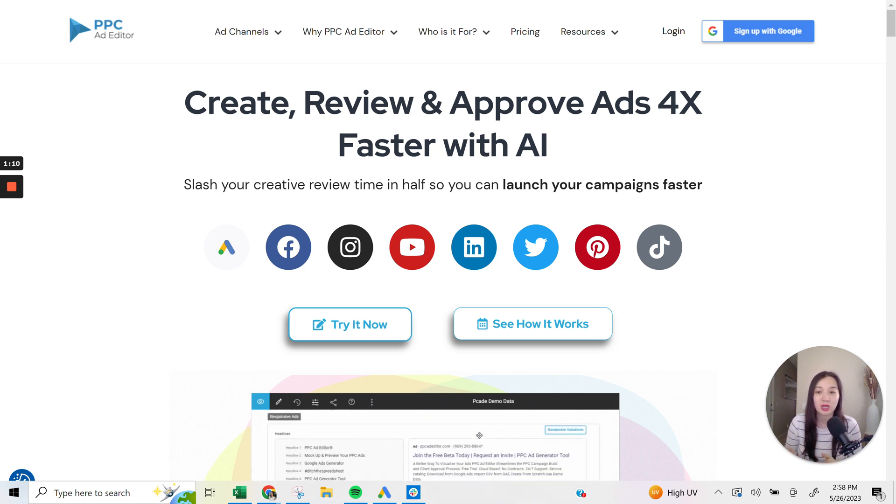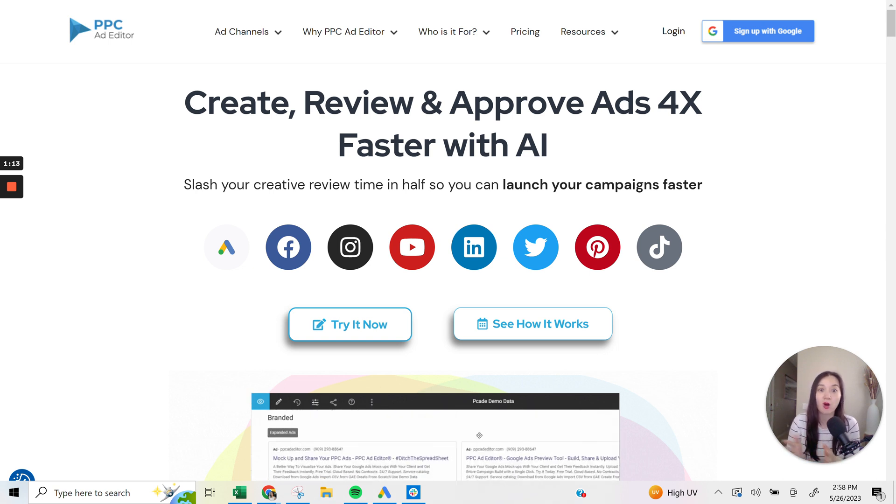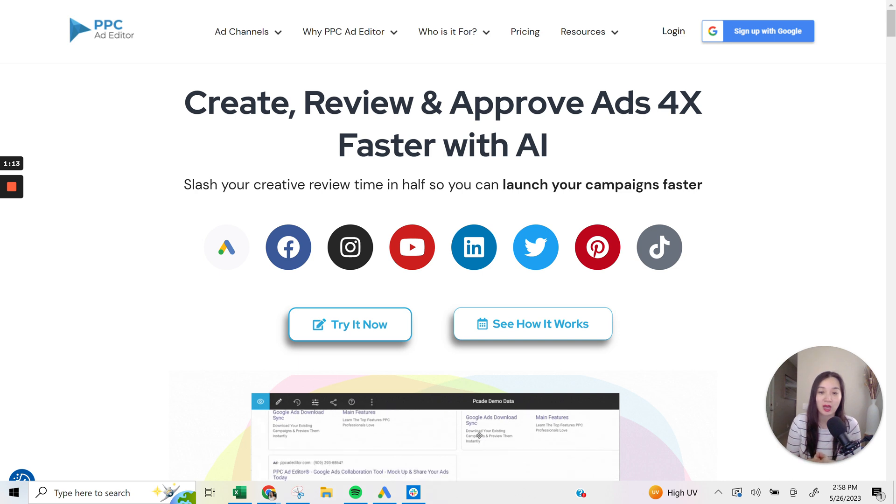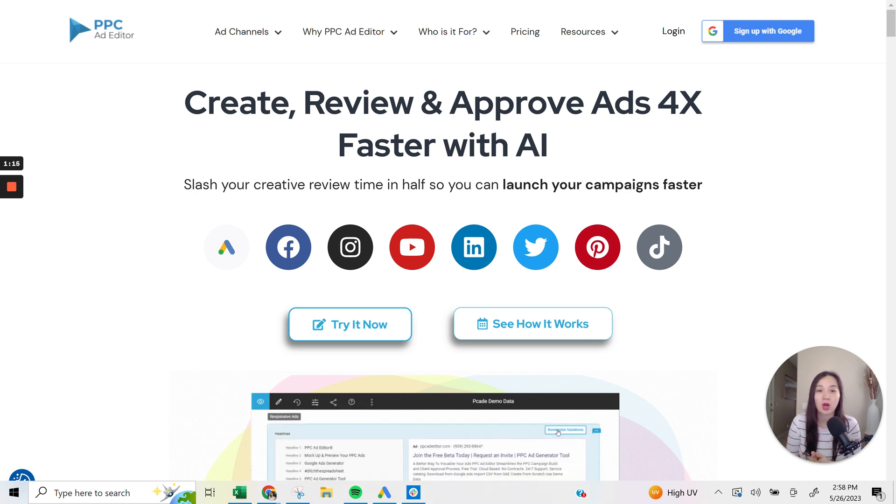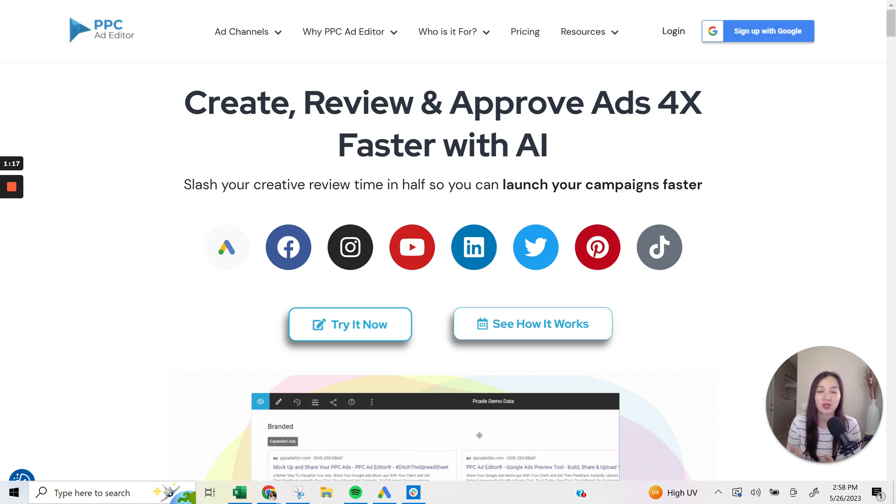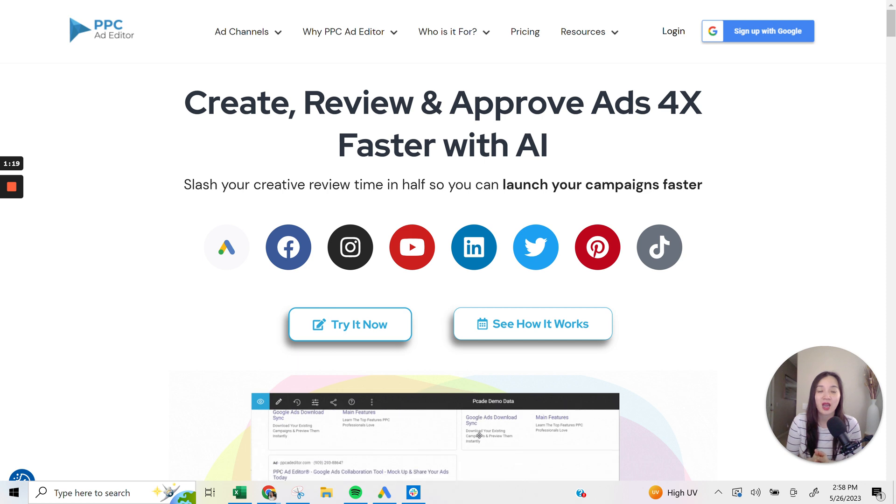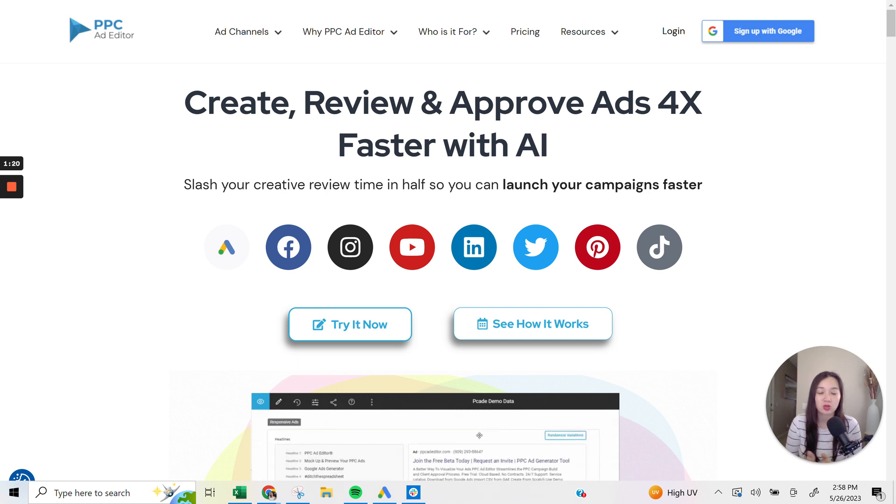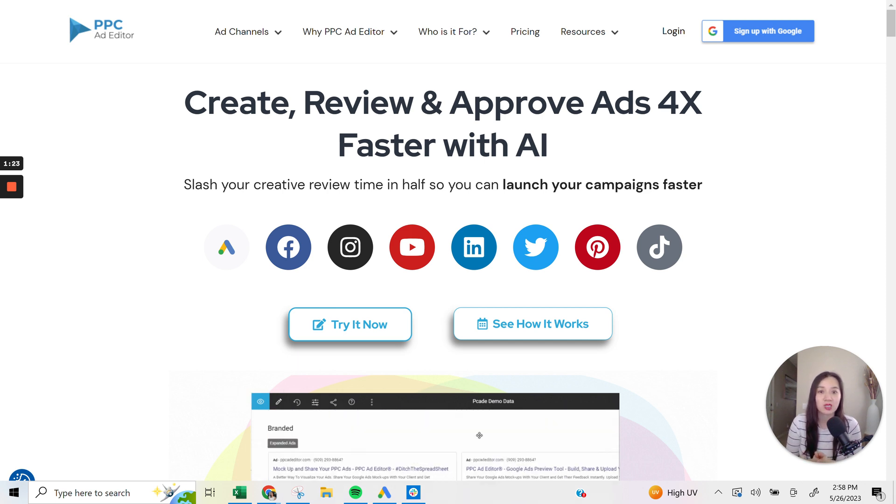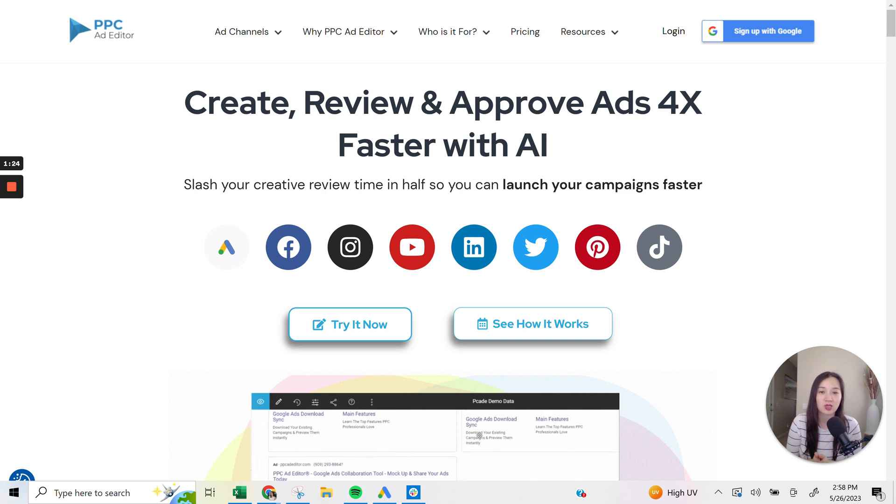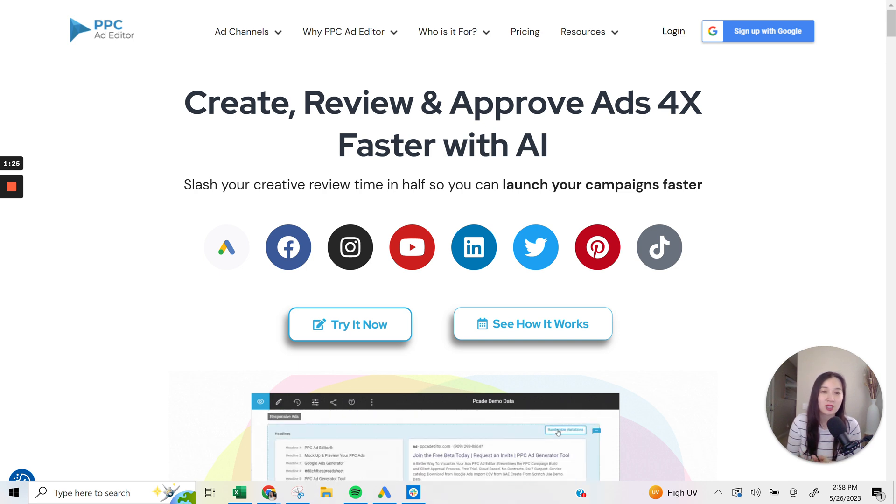So that's using and leveraging AI, which is all the rage right now. So they do have an option to help you write your ads as well as your descriptions, so definitely something to look at, and we can talk about that a little bit further into the video.